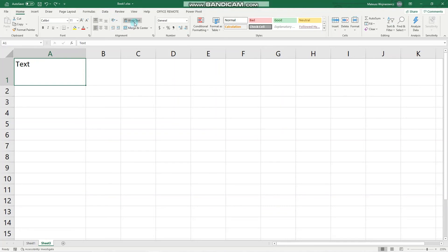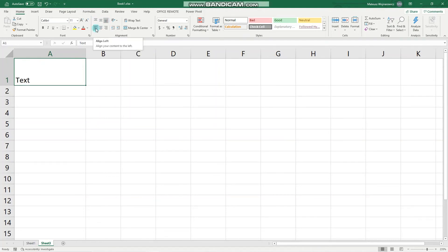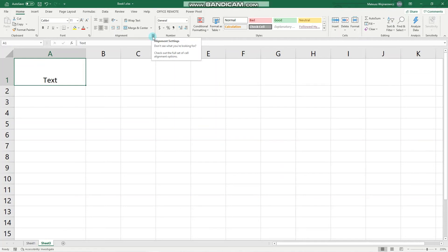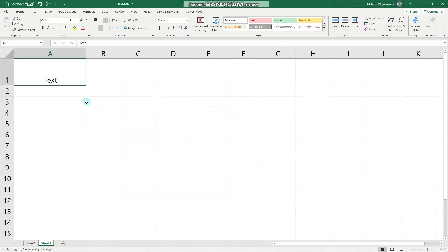That is orientation and now alignment. Here we can set top, middle and bottom alignment as well as left, right and center. For more options, always click this arrow down here and you have more alignment settings and some text control features like wrap text and we'll look into that now.